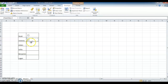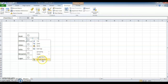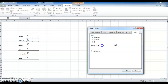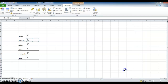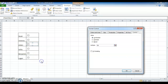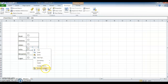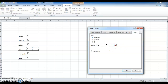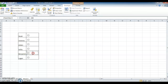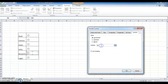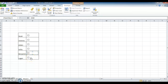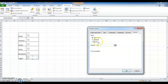Same thing — copy and paste the checkbox. The only thing is we need to manually link each checkbox to its corresponding cell: D7, D8, D9, D10, and so on, changing the linked cell for each one via Format Control.